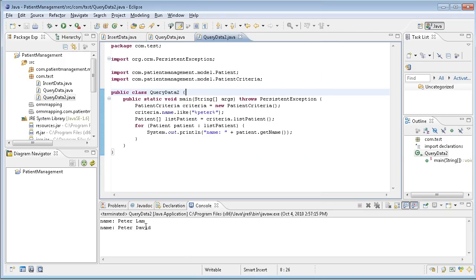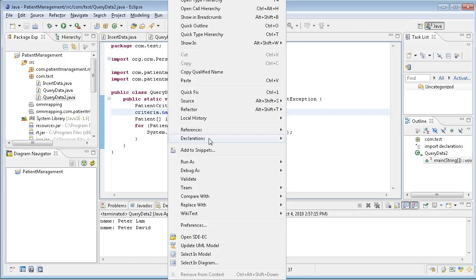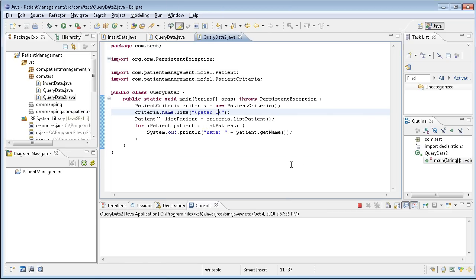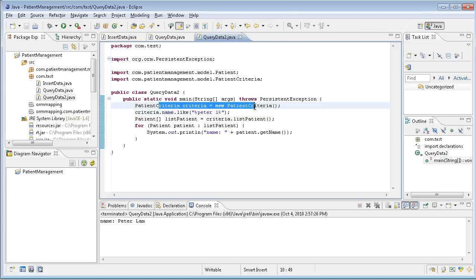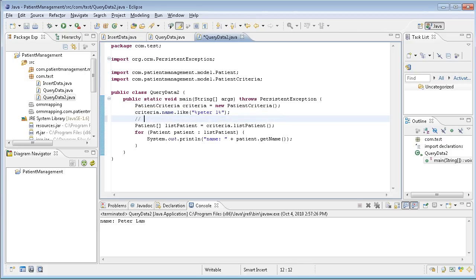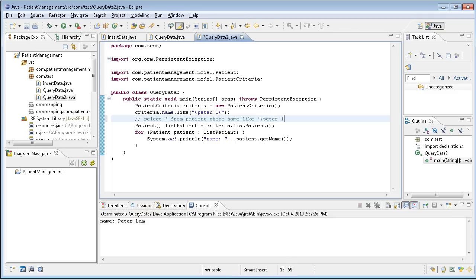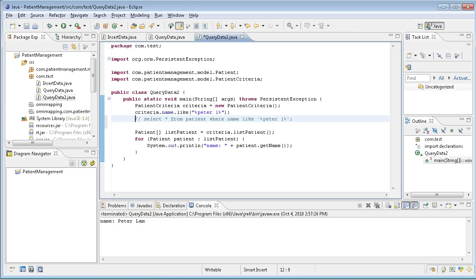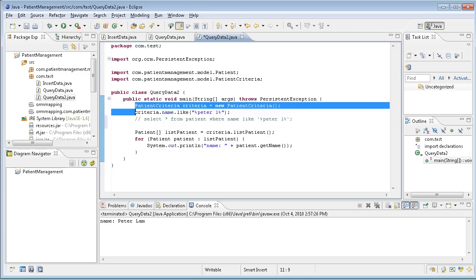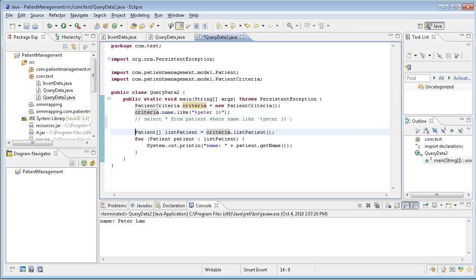And you see, this time two is matching. If I say Peter space percent, then I will filter out the Peter David, but just Peter name. So you see, this is exactly like what you did is select from patient where name like Peter, exactly like this statement, this true statement. So you can have very simple and you don't need any single line of SQL to access the database. Thank you for watching this video.